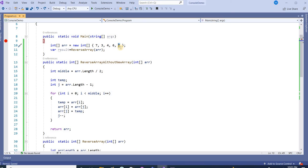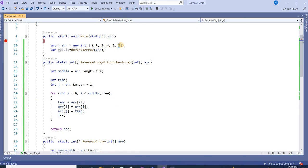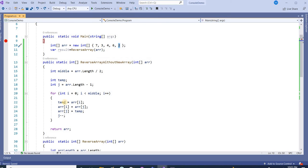After that we are getting the value of 2 from the last index and putting this value at the first place. And whatever value we picked from the first place, which we put in temp, now we are putting it at the last index. That is where the first value was 2. Now we have replaced these two values, 7 with 2.